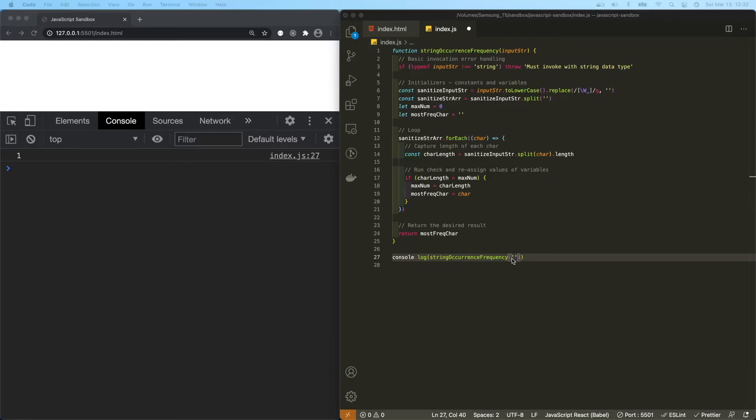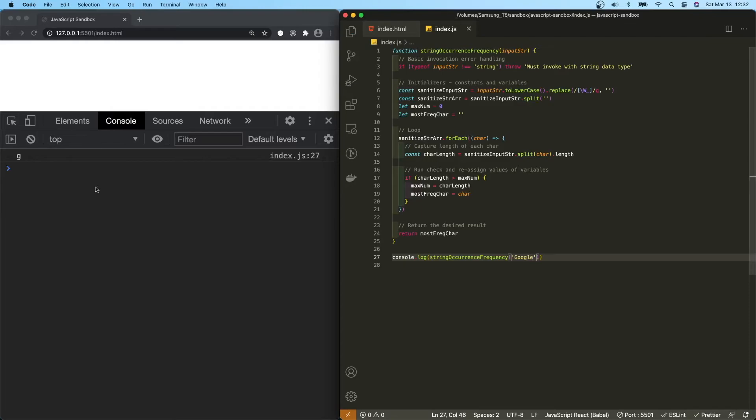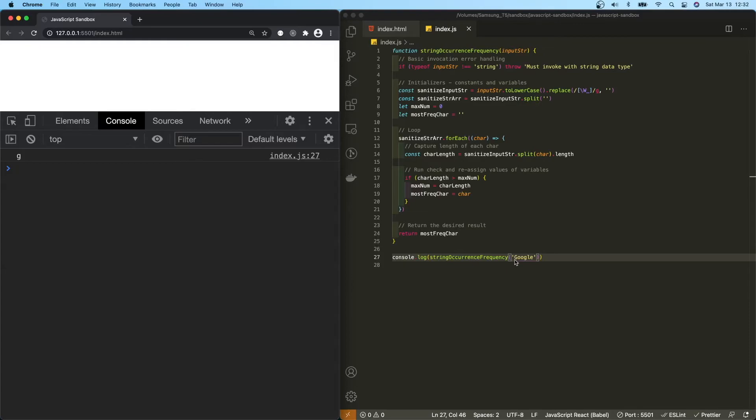Okay, so now let's test our function. Let's pass in the word Google with a capital G. Save it. As you can see here in the dev console, we get the letter G back as the most frequently occurring character within that string.